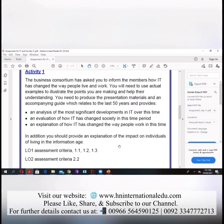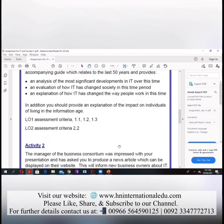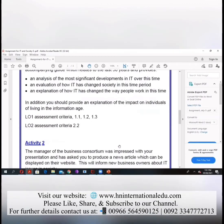First, you will tell how IT has changed society, and then you have to tell how IT has changed the way people work. In addition, you should provide an explanation of the impact on individuals of living in the information age — whatever impact has been brought by living in this information age.